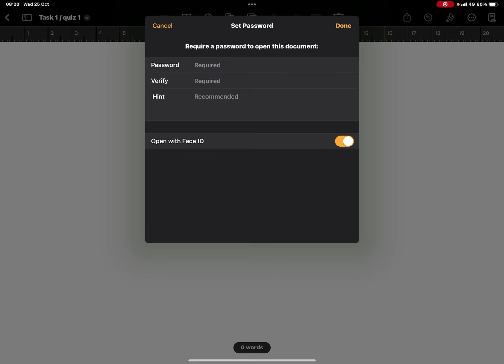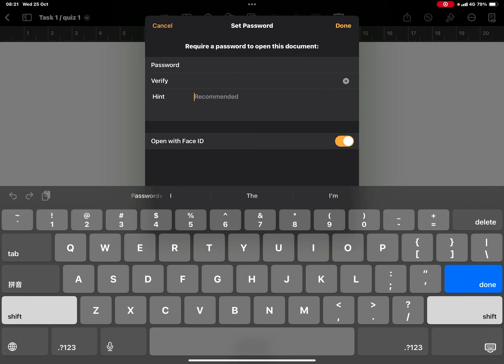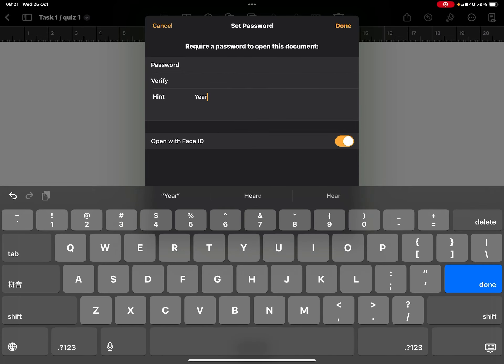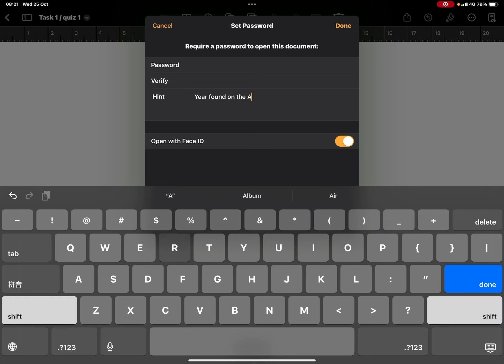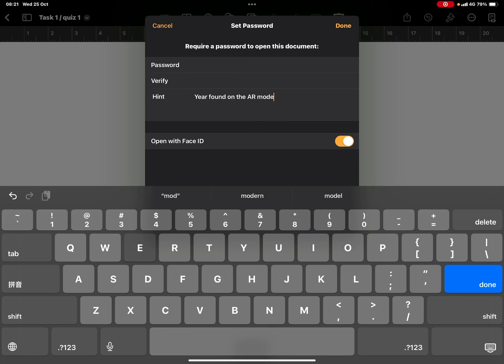This is what you can do here: set a password, but of course you yourself must remember. For example, if one of the quiz answers is 1941, I'll put 1941 to repeat the password. The hint can be the year found on the AR model, something along this line.